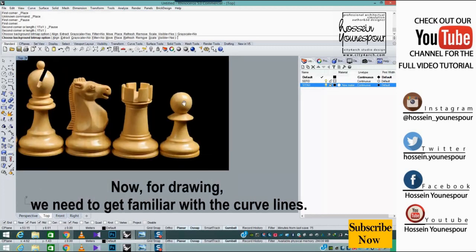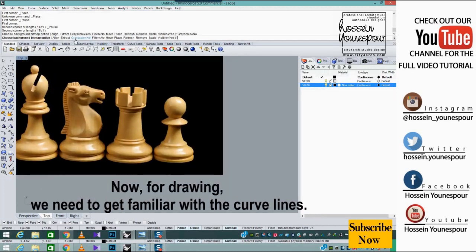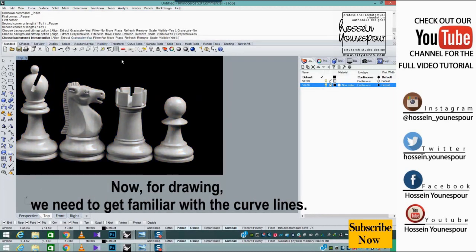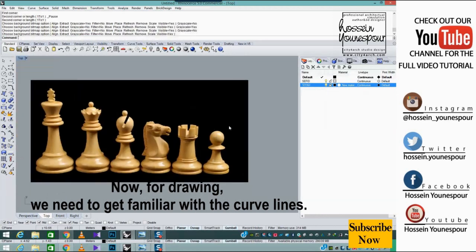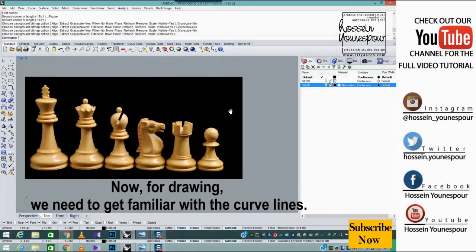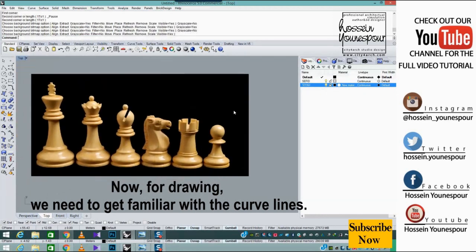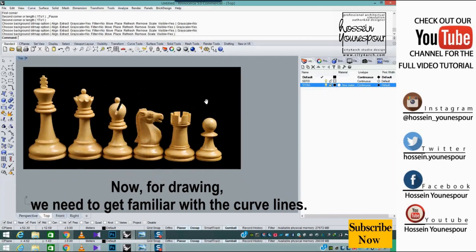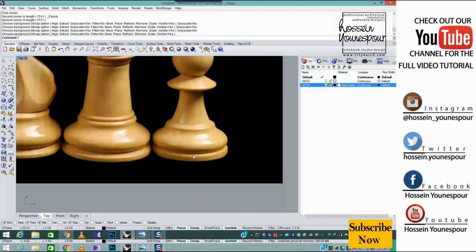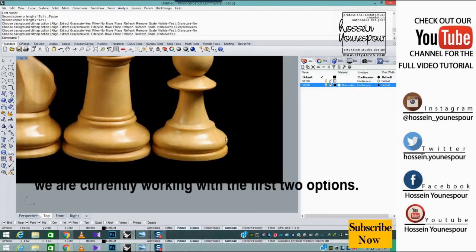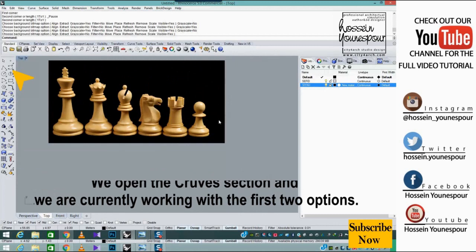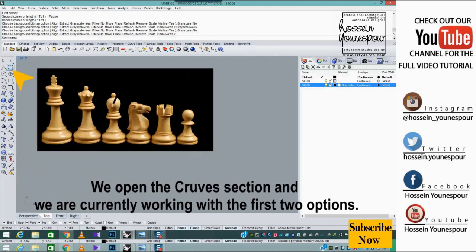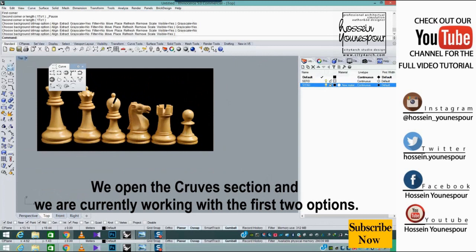Now for drawing, we need to get familiar with the curve lines. We open the curve section and we are currently working with the first two options.